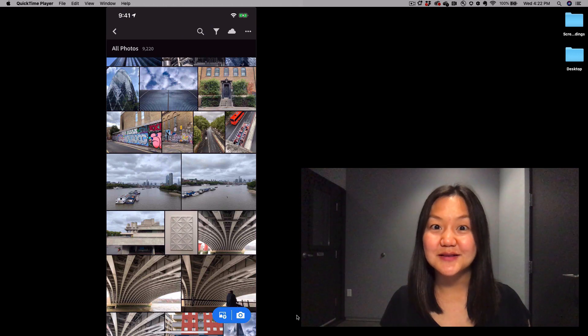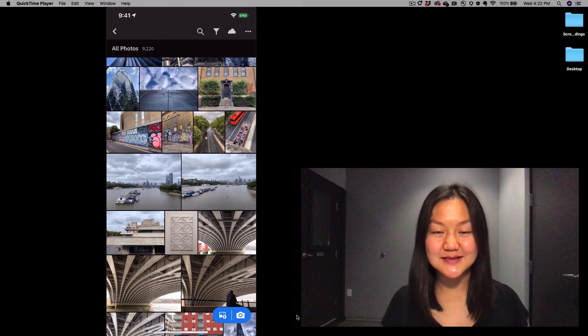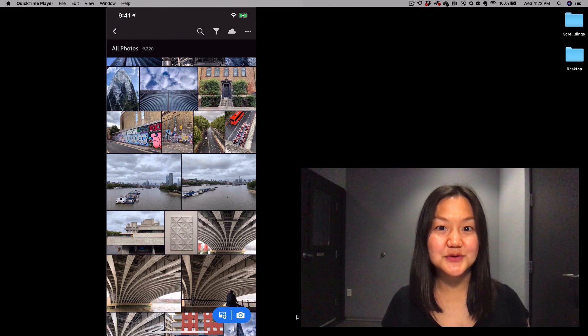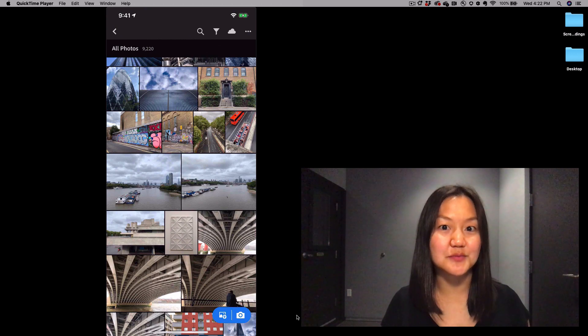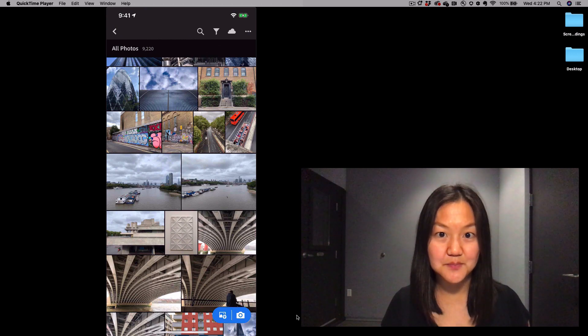Welcome to In a Lightroom Minute. My name is Pei Ketron and today I'll be talking to you about some of the features within the Lightroom mobile camera.